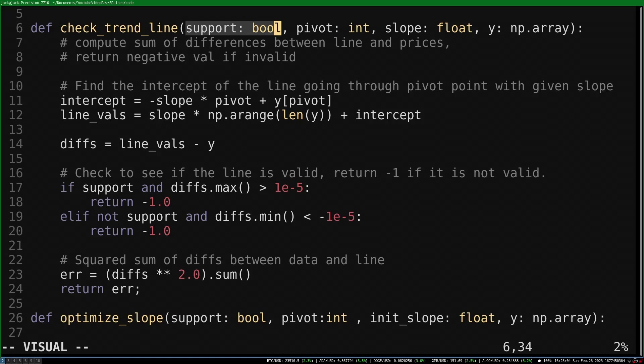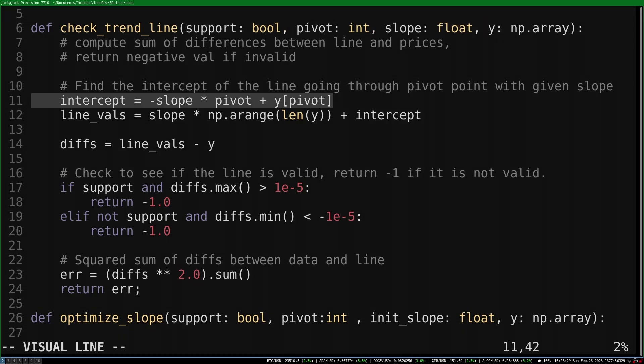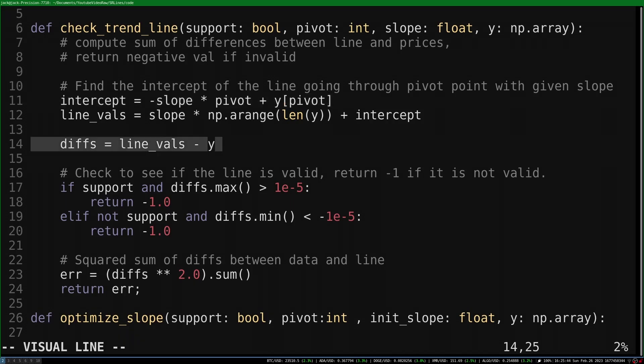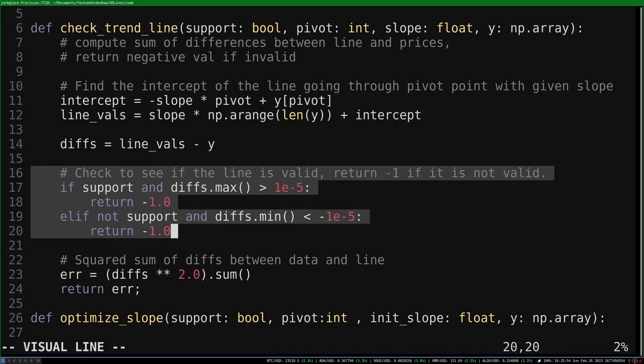We pass a boolean specifying if it is the upper or lower trendline. I used the support and resistance terminology for this. It also takes the pivot point index, the slope being tested, and the data. We first find the intercept of the line passing through the pivot point with the given slope. We subtract the data from the line, then test to ensure that it is less than or greater than all the data points, depending on what type of trendline it is.